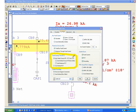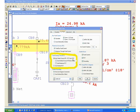The default option is the auto select source PD option and it basically means that the program will automatically select the source protected device from the time current characteristics of all the protected devices in the system. Basically ETAP will calculate the arc current and it will choose which protected device trips the arc fault.